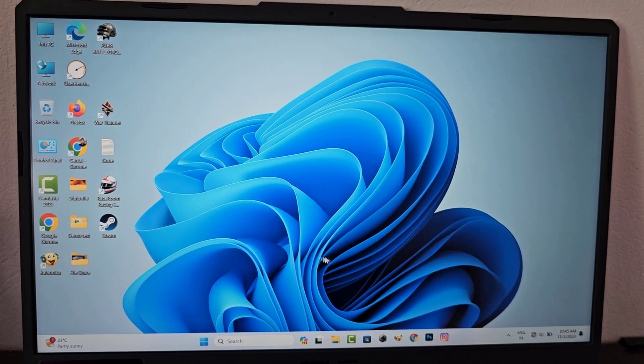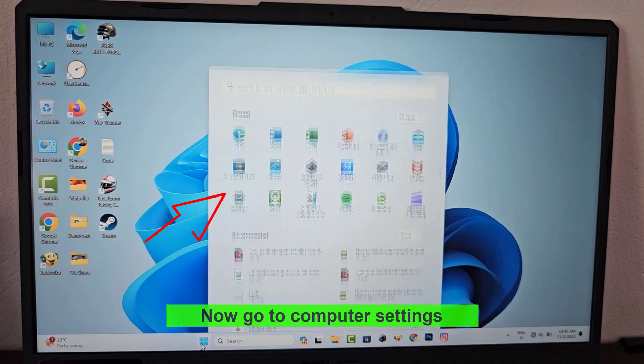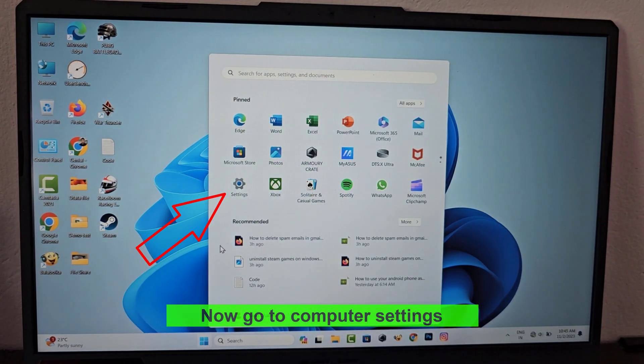Let's see how to create another user ID in Windows 11. Now go to computer settings.